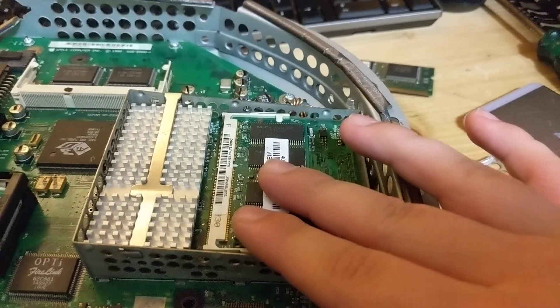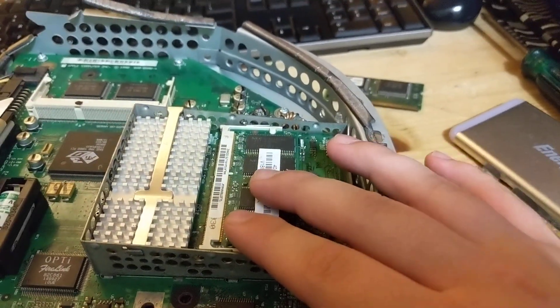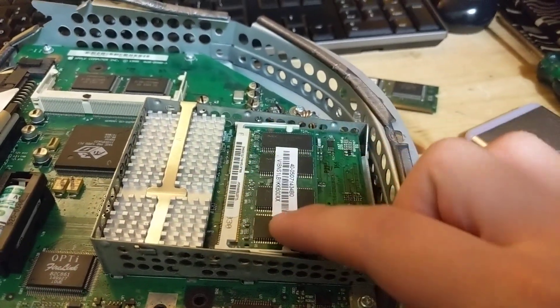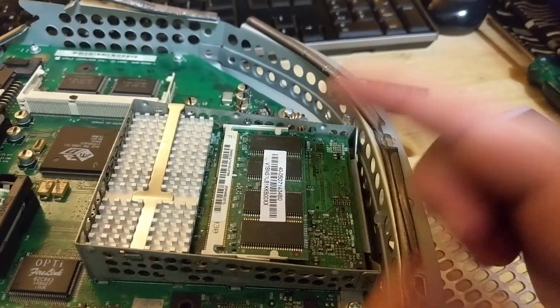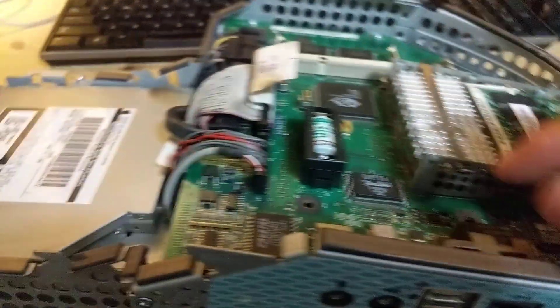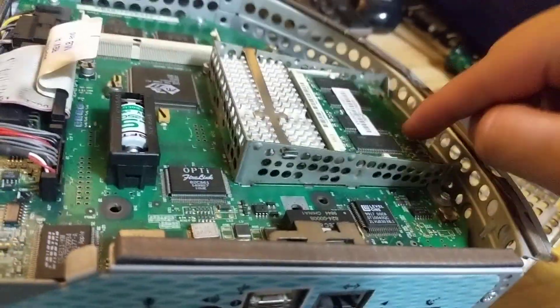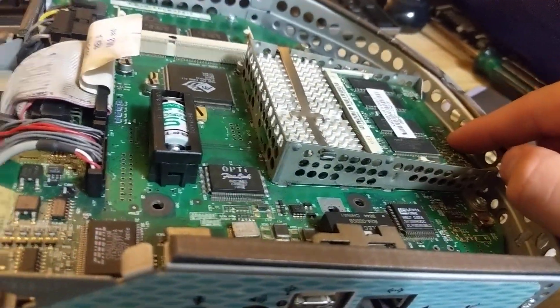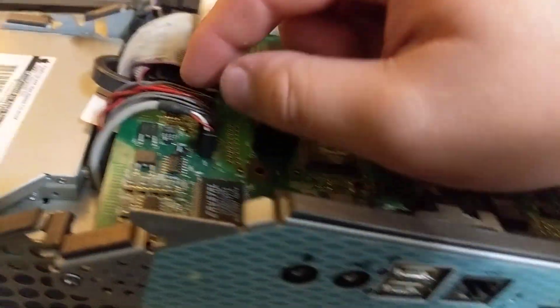Usually, the module on the bottom is 32 or 64 megs. So, you know, change that one first. You can always add more on top later. It's much easier.